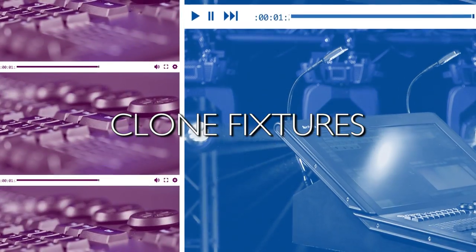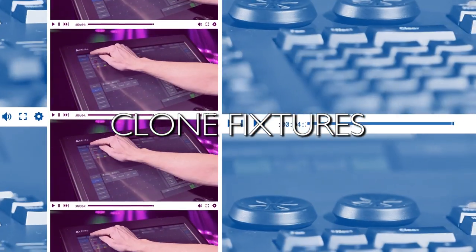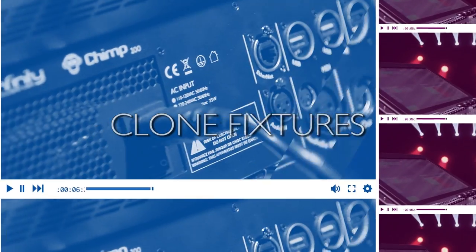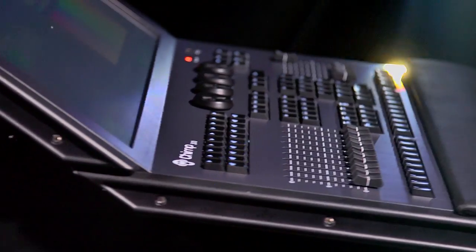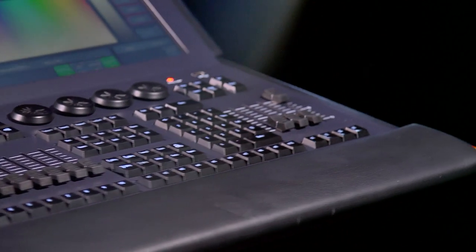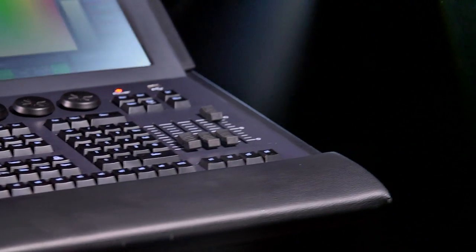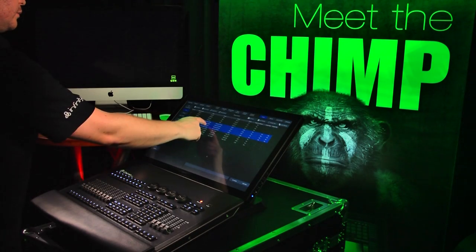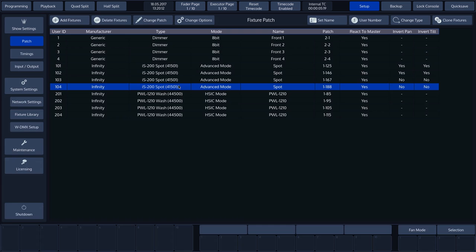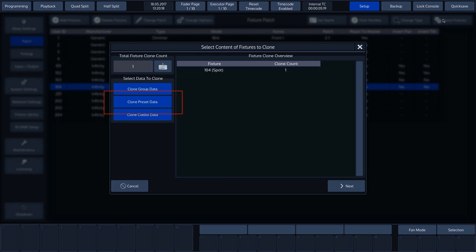Clone Fixtures. The final thing we'll look at in this tutorial is the Clone Fixtures function. This is used to copy all programming from an existing fixture to a new fixture. We'll select the fixture that we want to clone and press Clone Fixtures. In this overview, we can choose which information we want to include in the new fixture: Group Data, Preset Data and Cue List Data. In our case, we want everything, so we'll keep the entire selection.